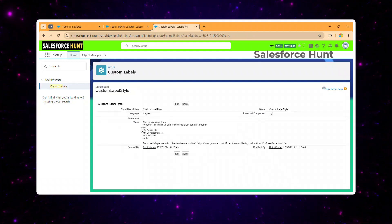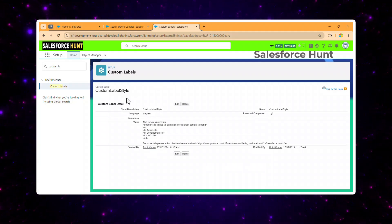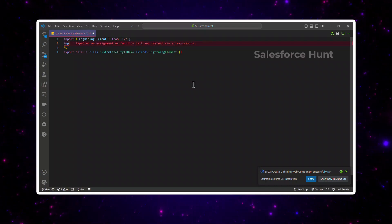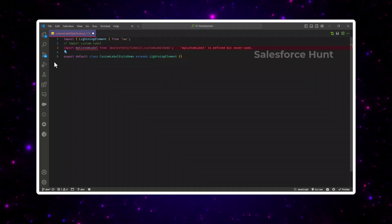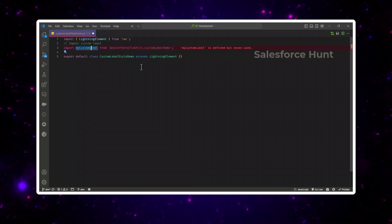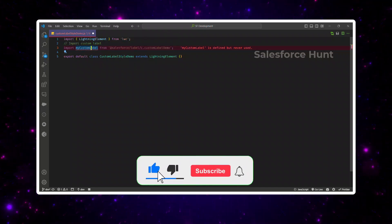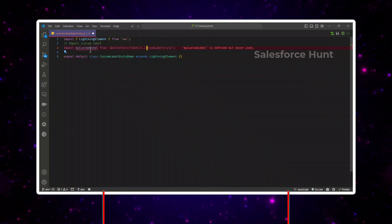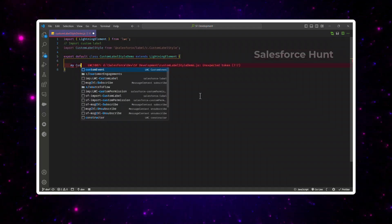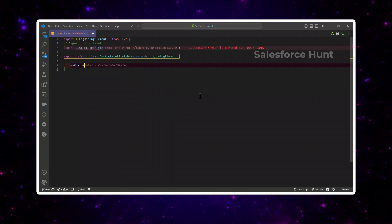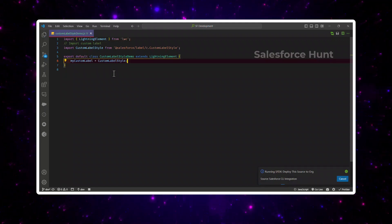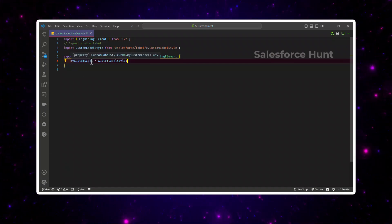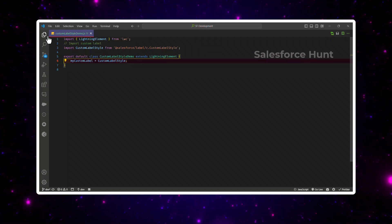Once saved, you can see the markup. Now let's use this custom label style in LWC. In the LWC component we already created, we have to import it. Use: import yourCustomLabelName from '@salesforce/label/yourNamespace.yourCustomLabelName'. My custom label name is 'custom label style'. If you have more than one custom label, you can create an array or object, but in my case I'm using one, so I can directly assign it as a single property.